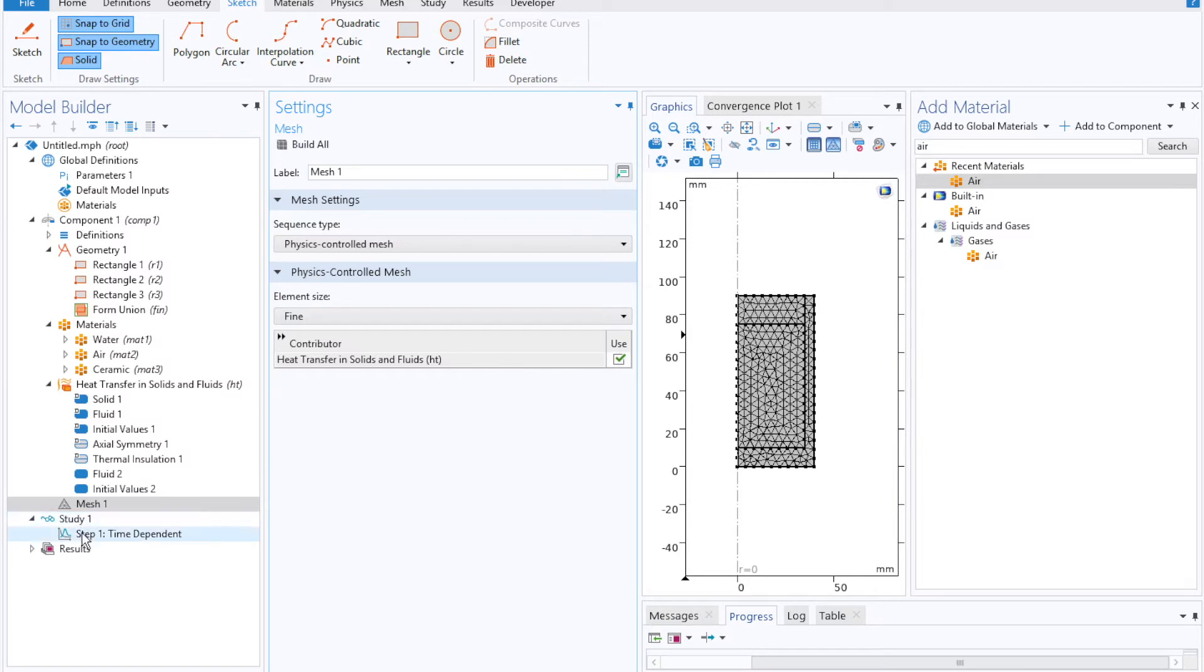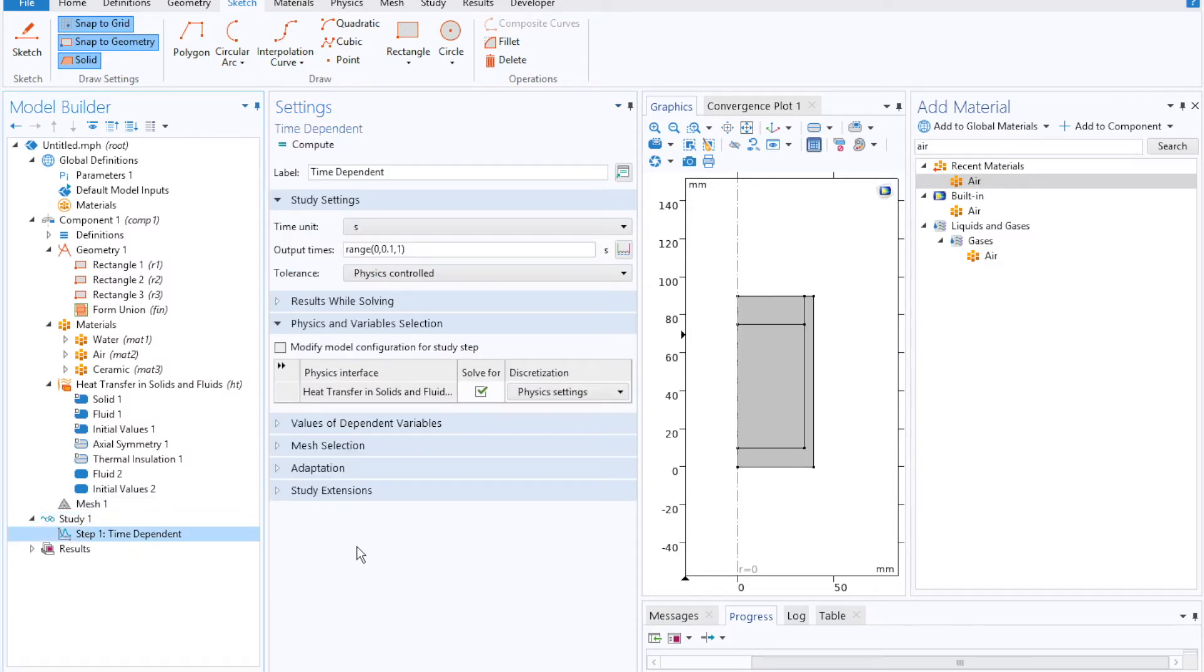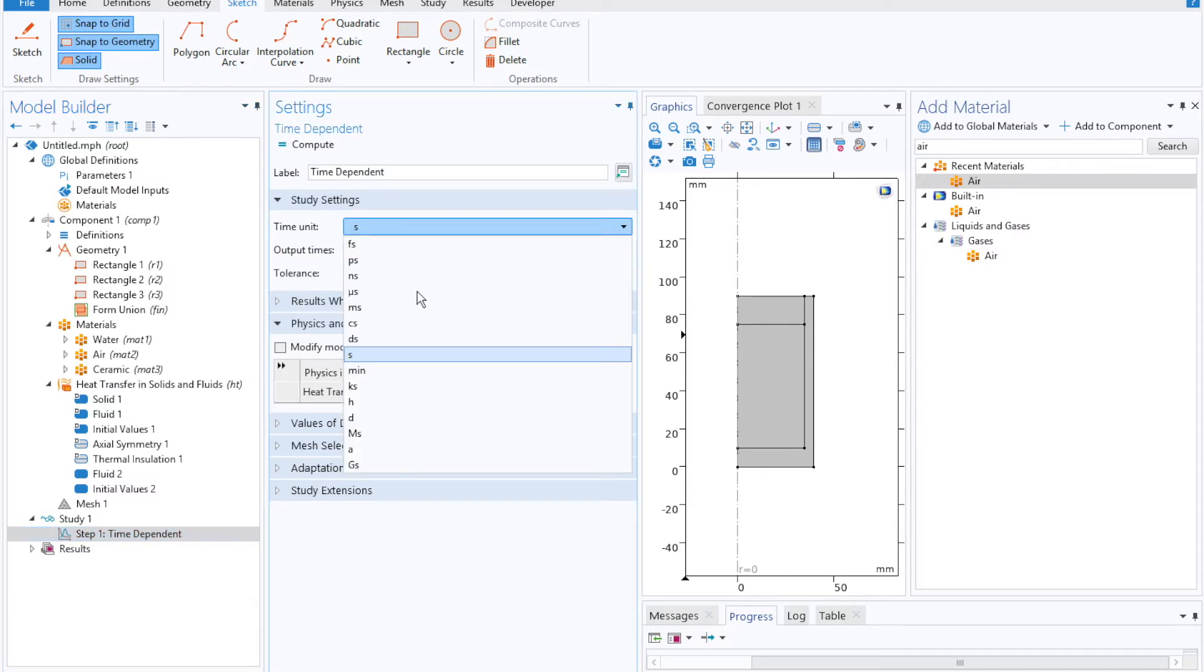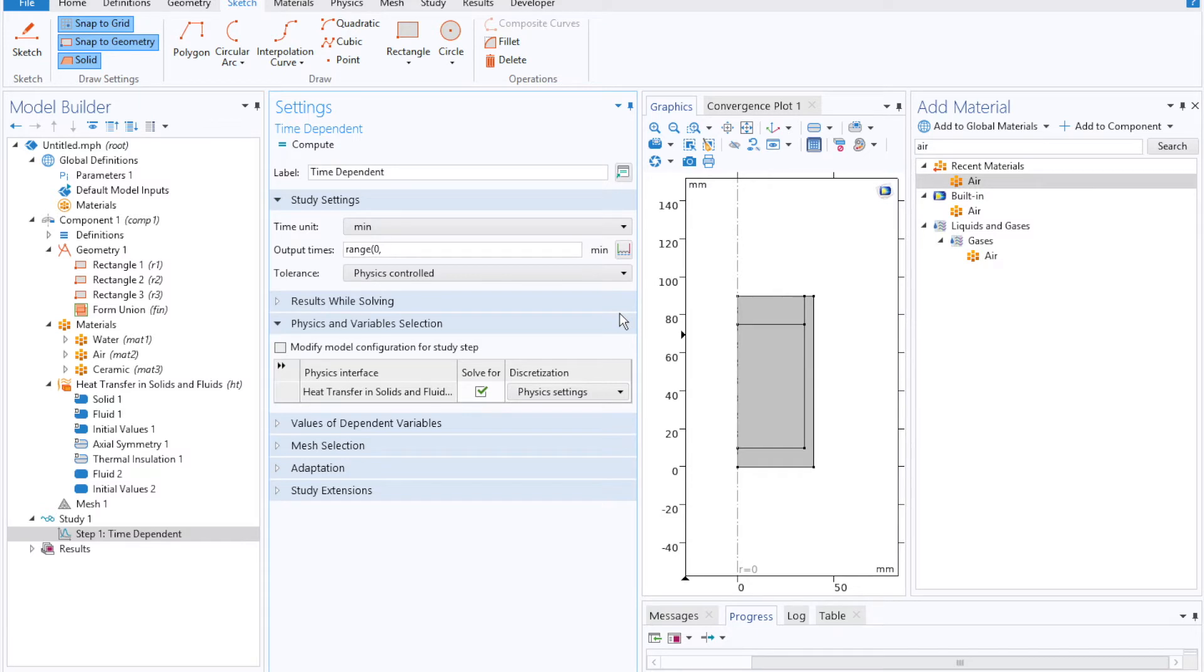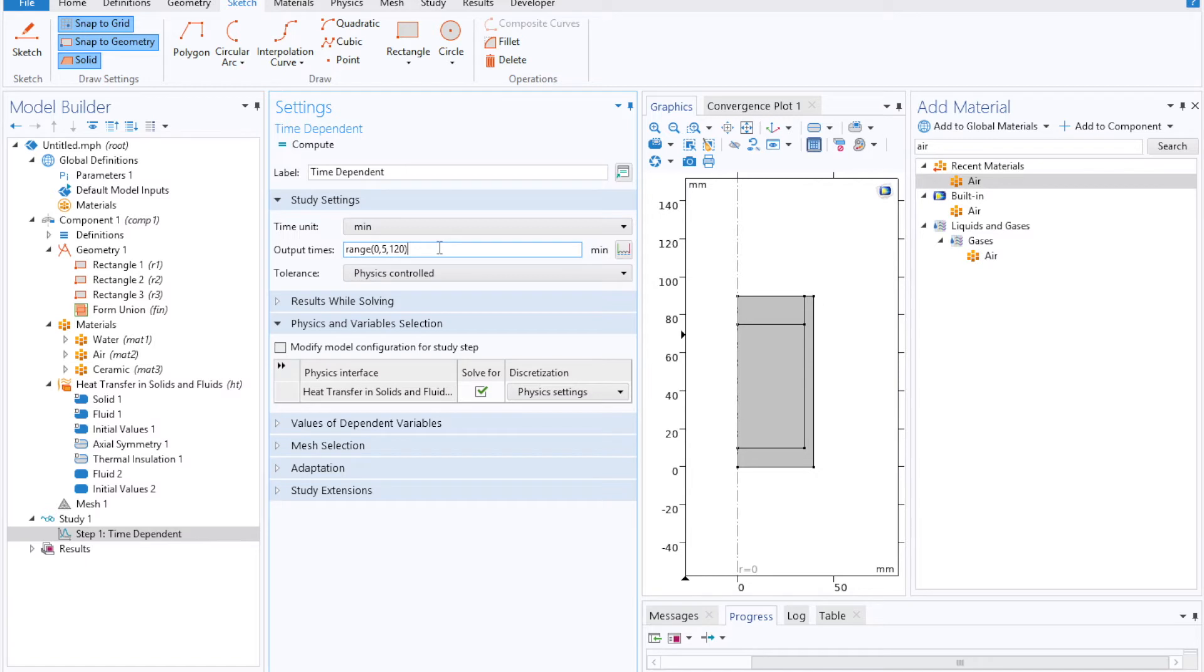And then move on to our study window where we'll select output times. So since cooling is a pretty slow process, we'll select a time unit of minutes before moving on to define our output times of say every minute for every five minutes over a course of two hours. COMSOL will solve at each one of those time points, or at time points in between those, but the output times are the data that it stores for post-processing.